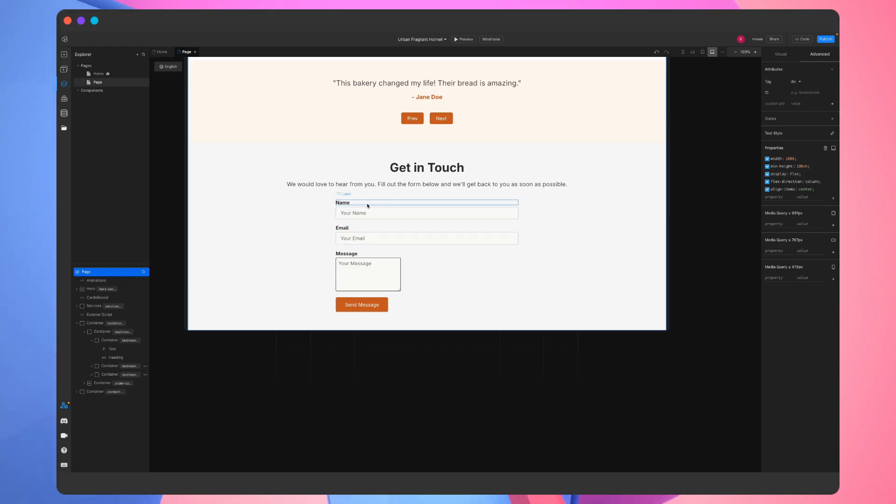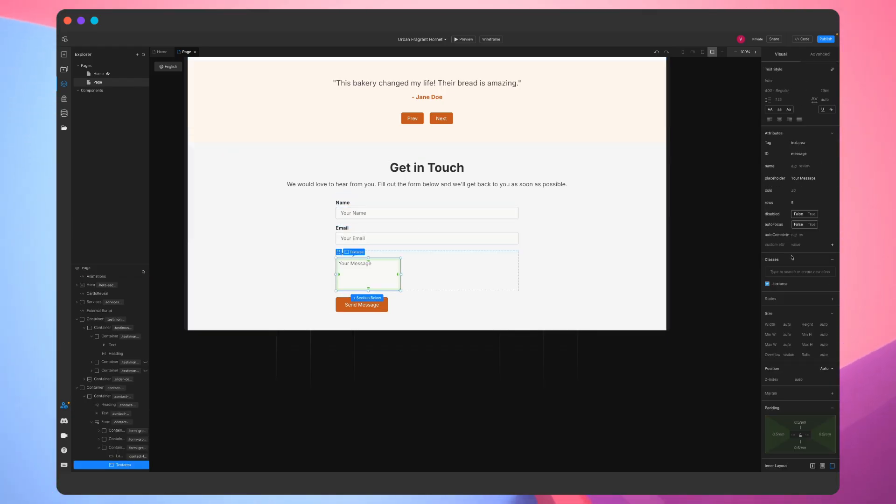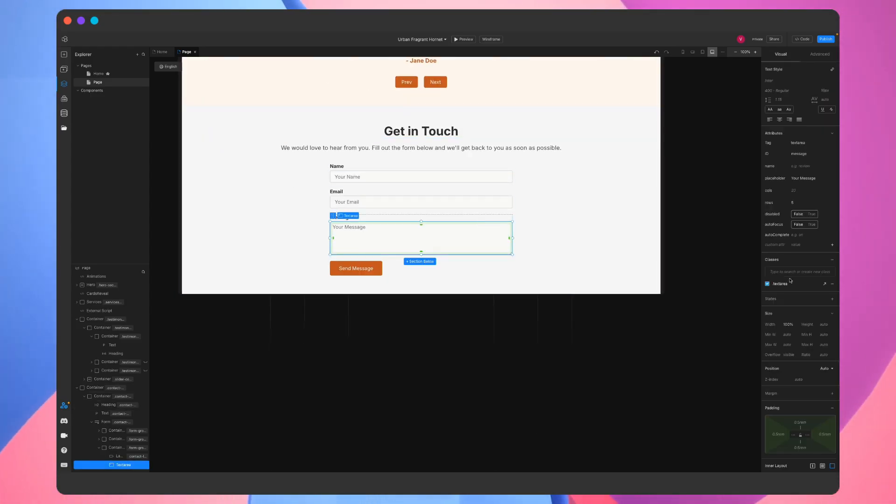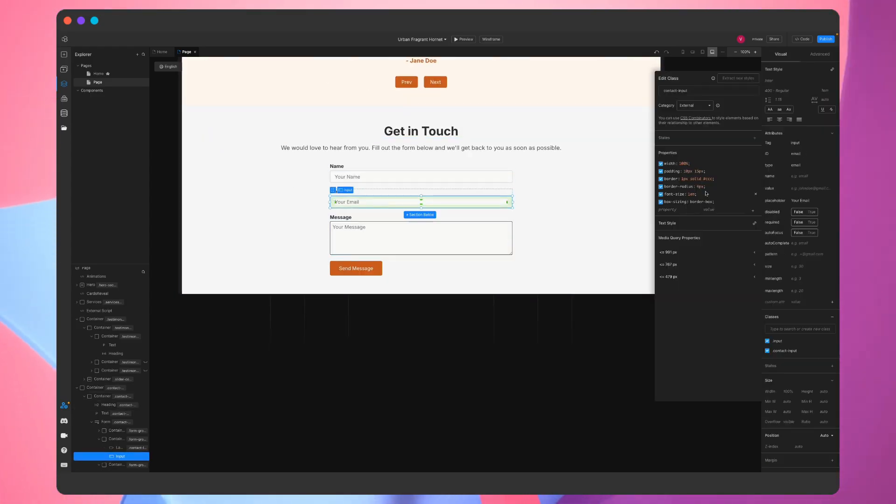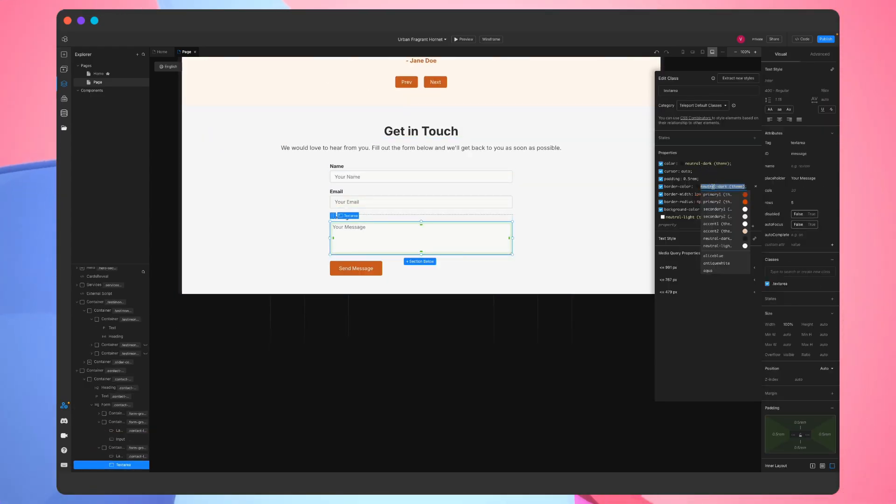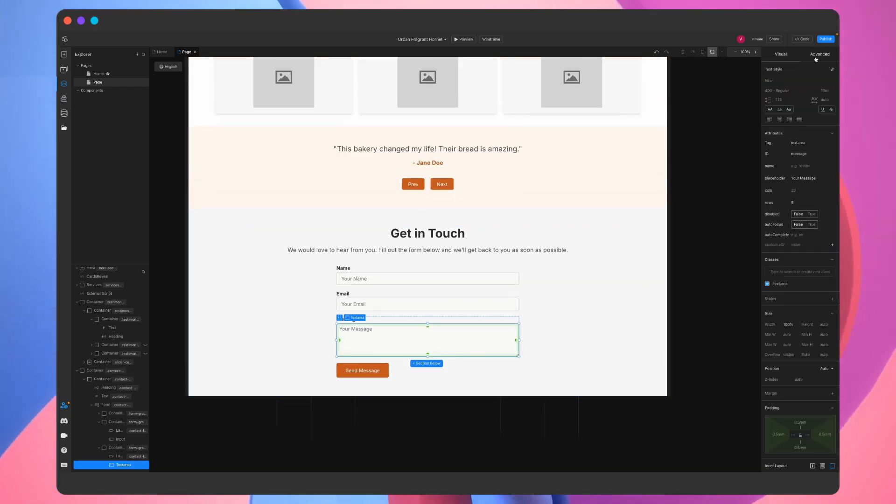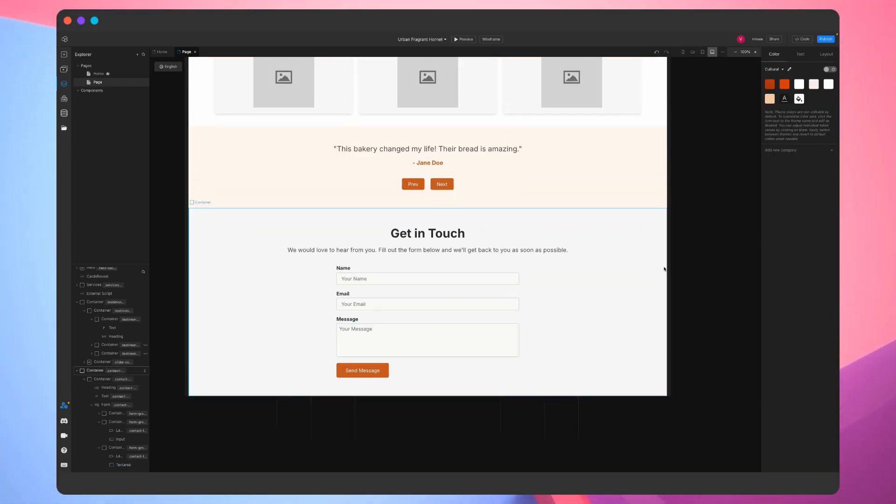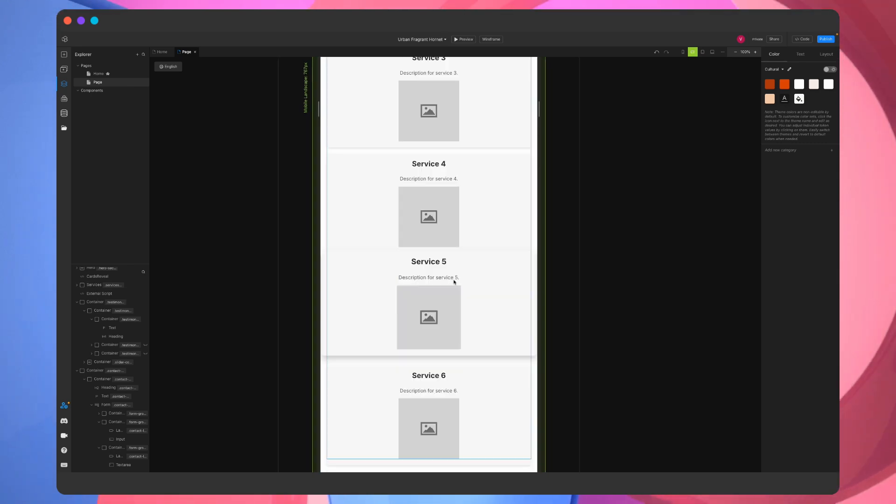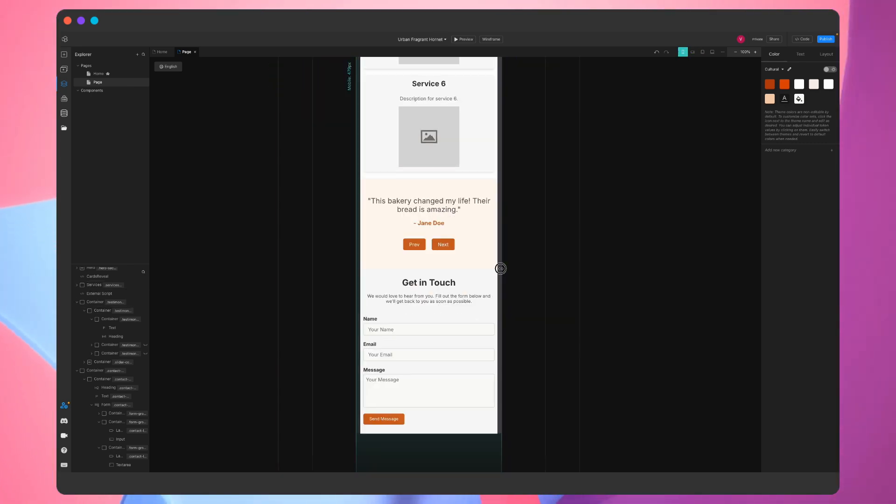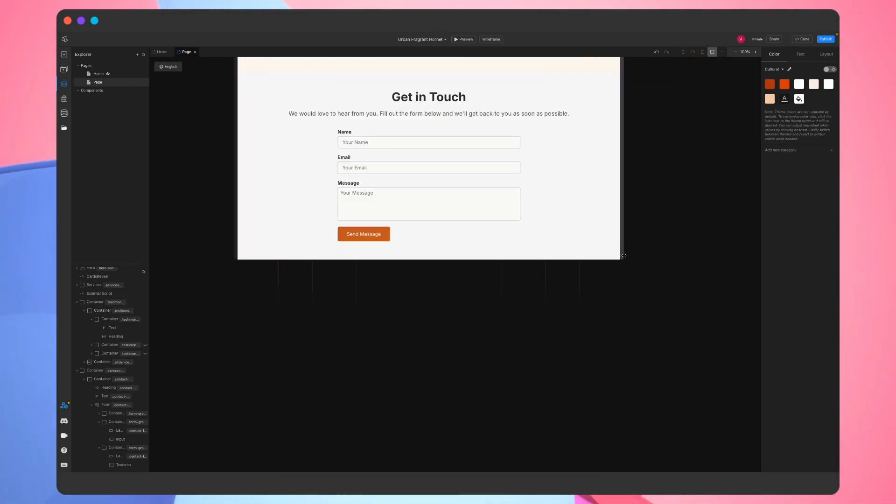The contact form looks more or less as expected, but it needs a few edits. We'll make the text area field occupy 100% of the form's width and change its border color so it matches the other fields. Good. Let's do a responsiveness check as well. And yeah, as expected, it looks good at every screen size.